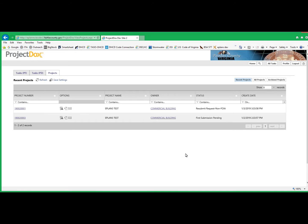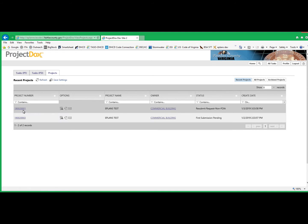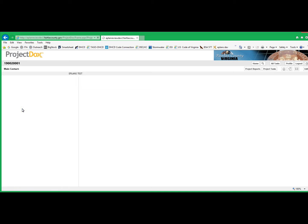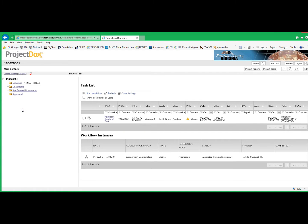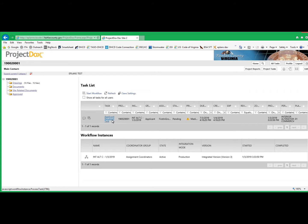You'll notice that under Recent Projects, your project now shows up because we've accessed it previously. Click the link for the project number, and we will see that the Applicant Resubmit Task is highlighted.